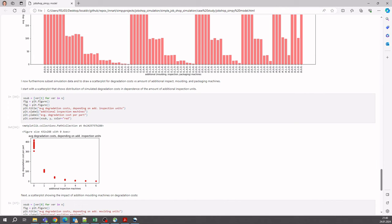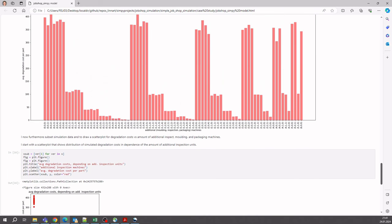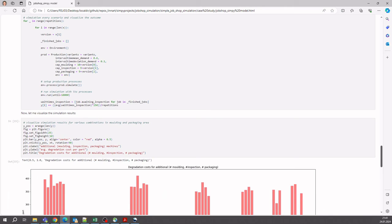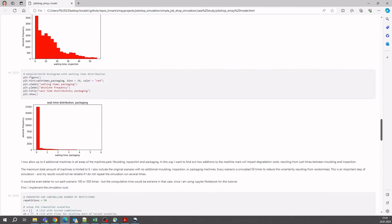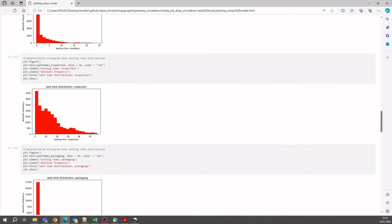If we add additional inspection machines, we will reduce the degradation costs. This is basically the solution to the case study after consuming the framework, which is implemented in the R Markdown file for the specific job shop. You can also use the library as a template for implementing other job shop problems and as a starting point for additional customizations.